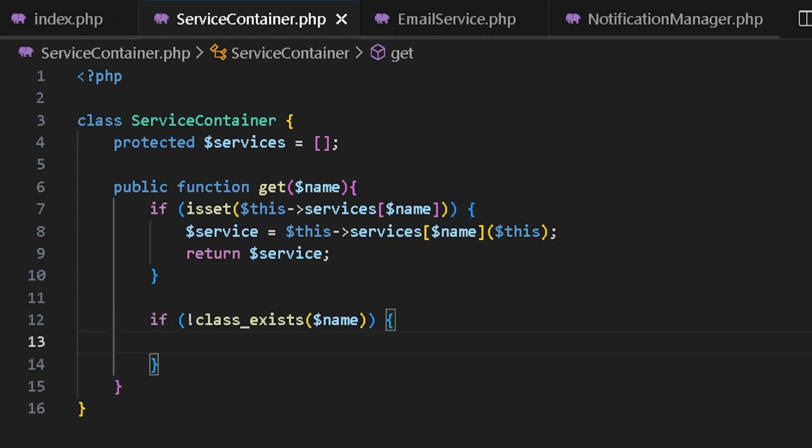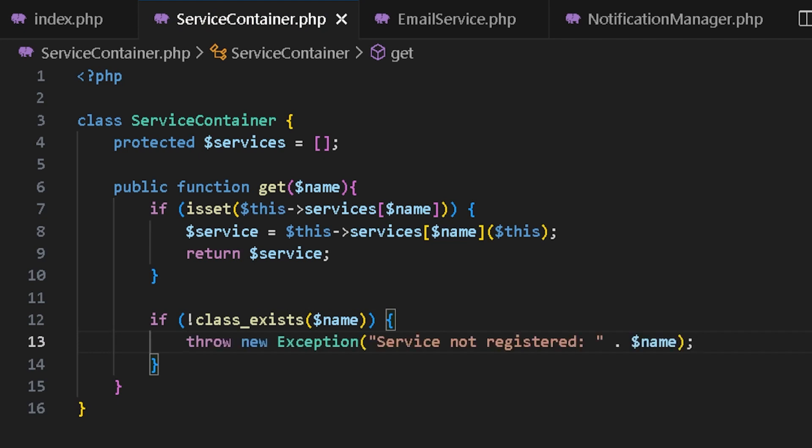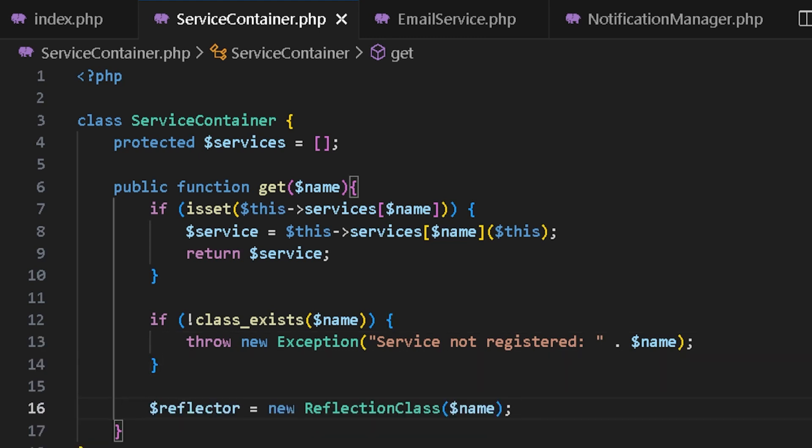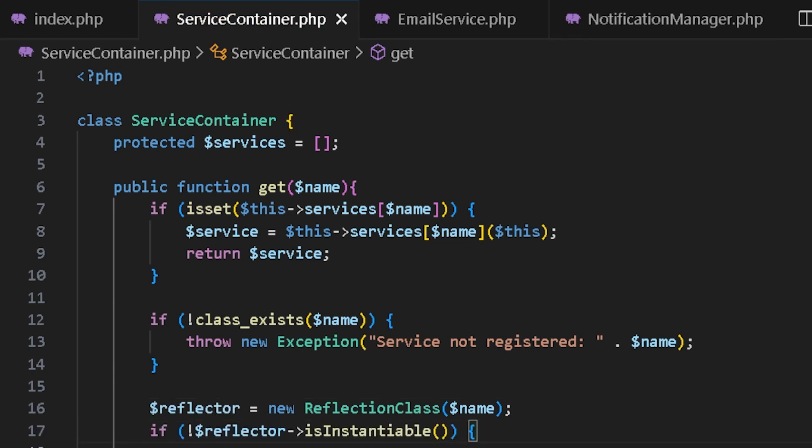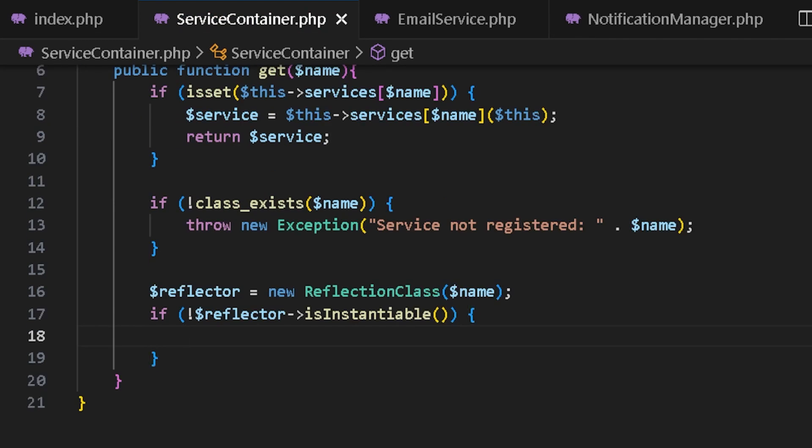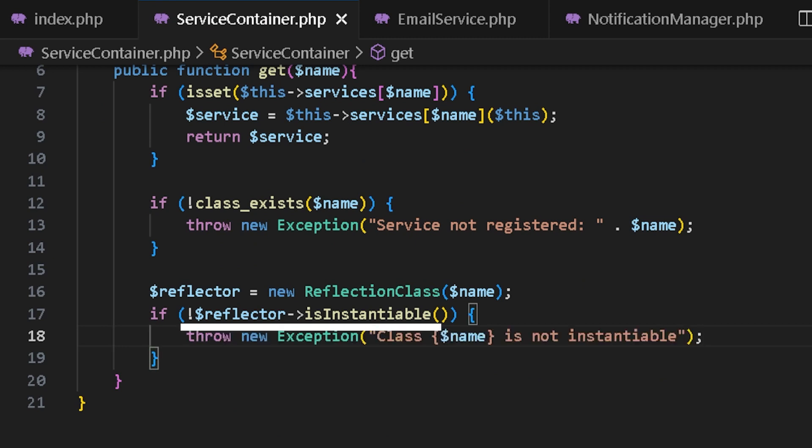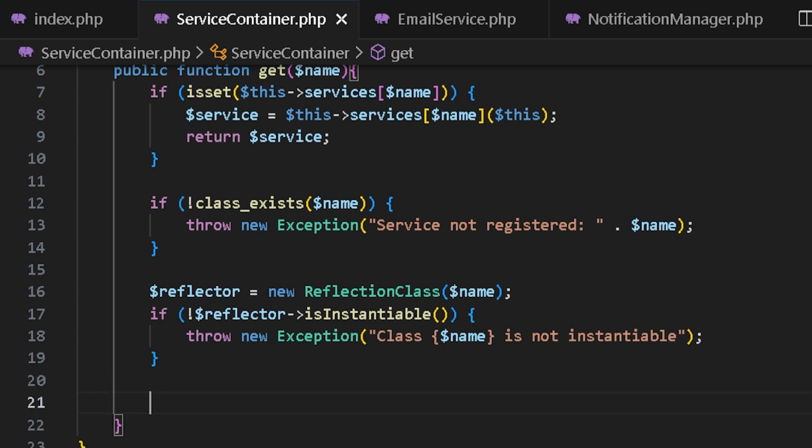We first check if we have a class like that. We can use class exists and if there is a class with that name, we can create a reflector. So we could understand what that class needs as dependency. We can create a reflector with reflection class. We would check if the reflector isn't instantiable like this. Now, we do have a class and it is instantiable.